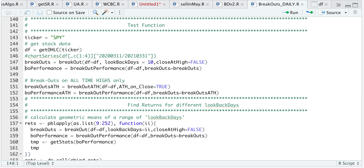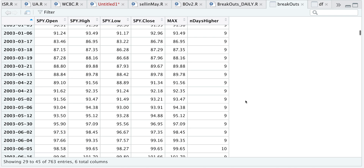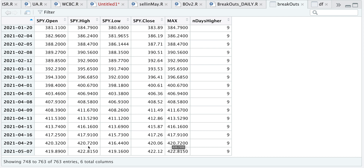Taking a look at the breakouts: since my look-back days was equal to 10 and I'm basing this off of the close, you will see either a 10 or a 9. If it's a 10, it closed at the high; if it's N minus 1, or 9, that just means the close price was higher than the rest of the previous bars. Here we see that we have 763 instances, and the latest was fairly recent. Now I'll be using this data frame to get my returns.